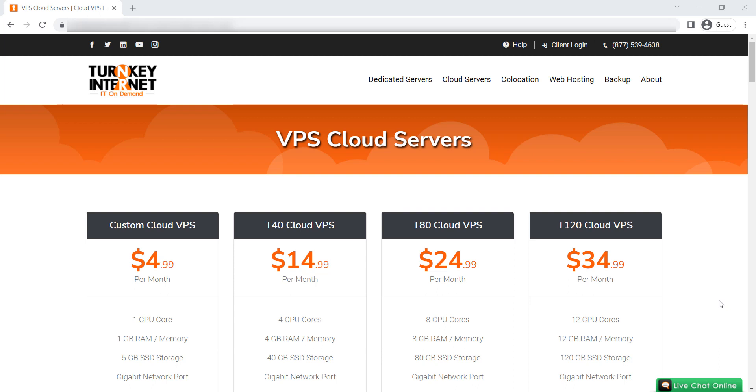Hi everyone. Let's see how we can register a VPS for Forex trading with our recommended VPS provider.